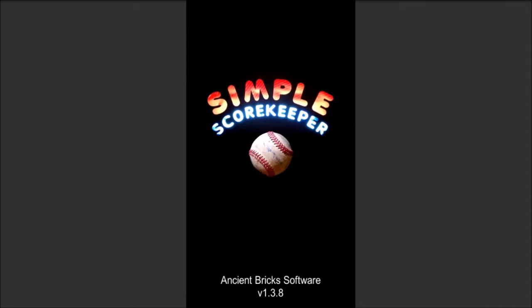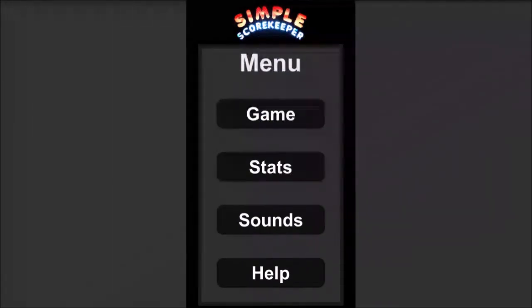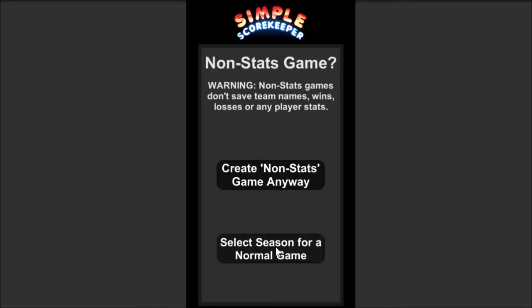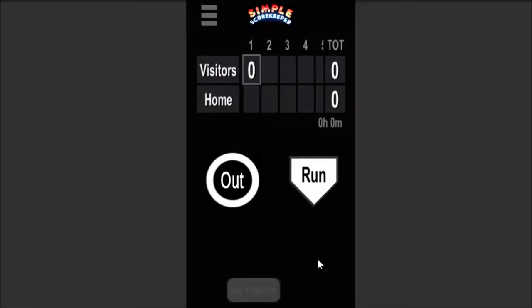Today I'm going to go through the app and show it to you. The first place you'll probably start is to score a game, so you hit Game and we have some options here. We can either choose a season, or if it's your first time using it, you have to create a new season, or you can do what's called a non-stats game. It gives you a warning that if you do a non-stats game, everything in that scorekeeping session will not be saved in the stats. Maybe just use this for scrimmage games or to practice. Let's create a non-stats game because it shows you the most basic functions of the app.